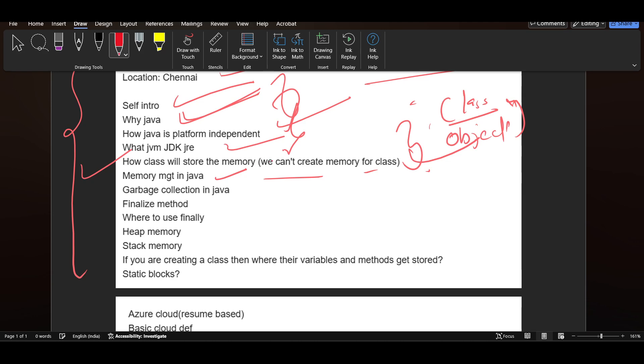Memory management in Java, garbage collection in Java, finalize method, where to use finally, heap memory, stack memory, if you are creating a class then where their variables and methods get stored, static blocks.